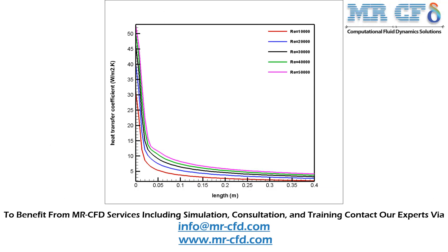Now, in this diagram which shows the heat transfer coefficients for different Reynolds numbers, there are two points we should pay attention to. First, the surface heat transfer coefficient drops drastically when the boundary layer is formed. Second, the value of the heat transfer coefficient increases when we increase the Reynolds number or the velocity of the airflow passing over the flat plate.